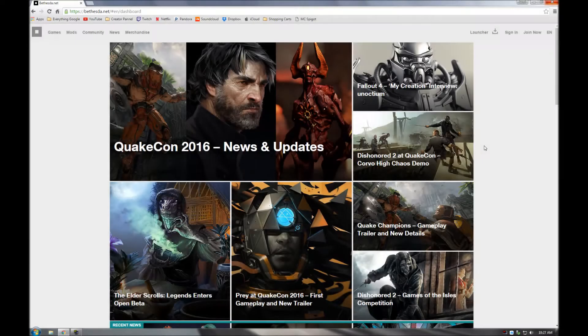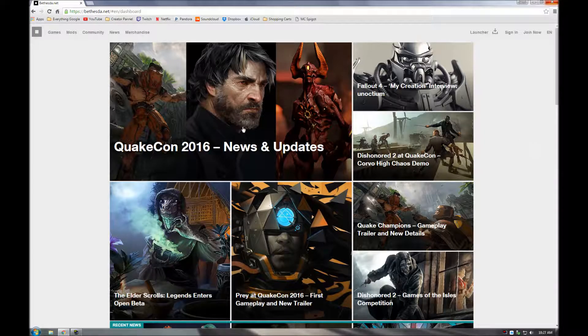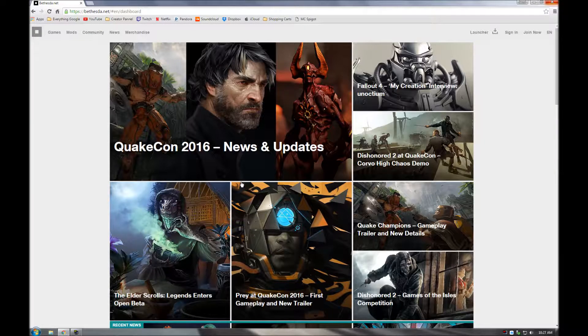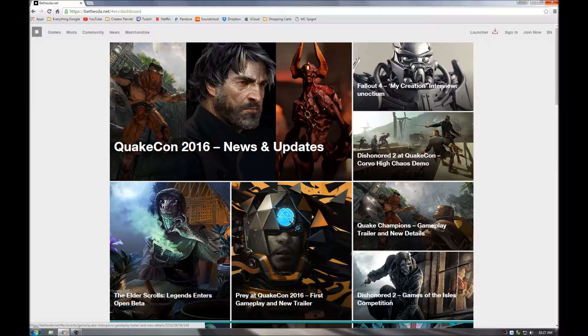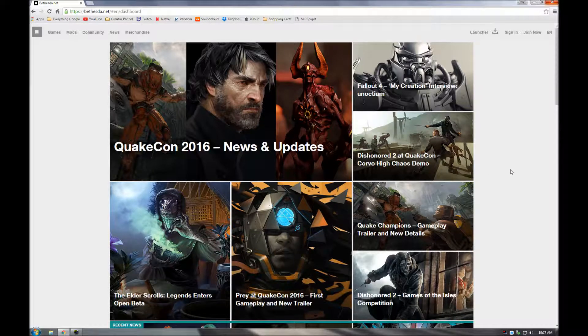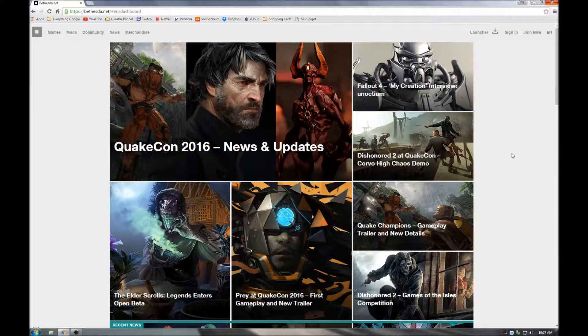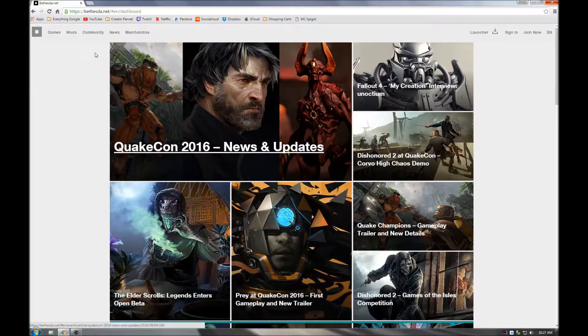Alright, hello everyone and welcome to a tutorial on how to install the Bethesda Launcher to then in turn download the game Fallout Shelter.